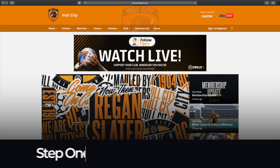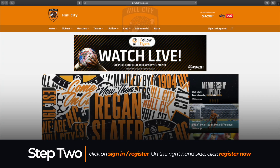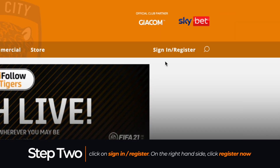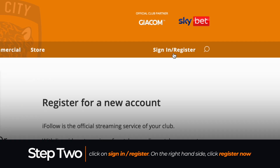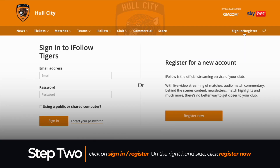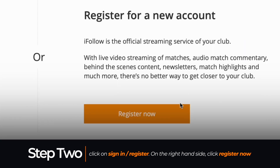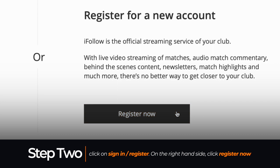Step 2: on the top right corner of the page, click Sign In or Register. You'll see an option on the right side of your screen to register a new account. Click Register Now.